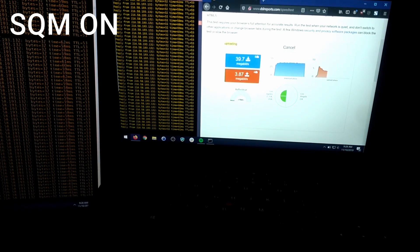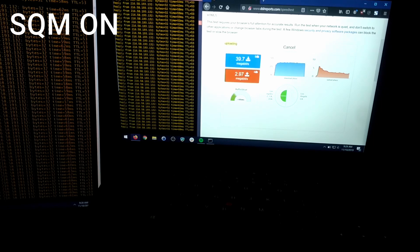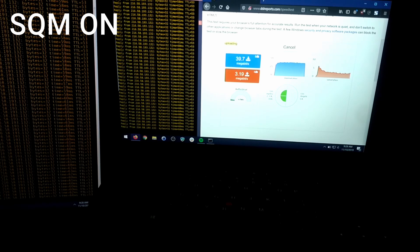As you can see there is a huge difference here. The pings are below 70, even though we are using most of our upload speed. In this scenario you will never lag no matter who is using your internet at home.